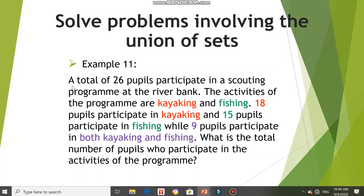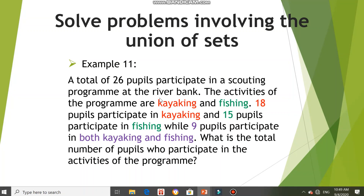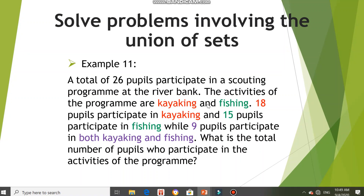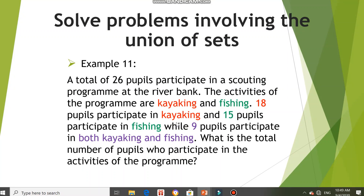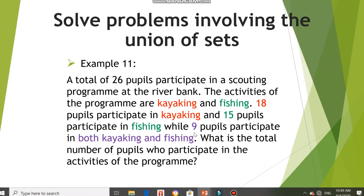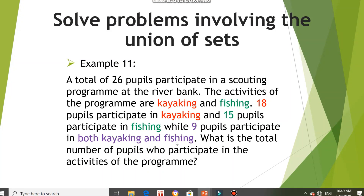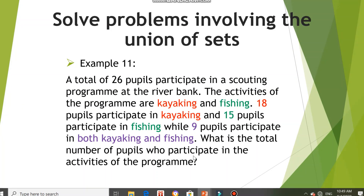Here, look at the example. A total of 26 pupils participate in a scouting program at the river bank. The activities of the program are kayaking and fishing. 18 pupils participate in kayaking and 15 pupils participate in fishing, while 9 pupils participate in both kayaking and fishing. The question asks: what is the total number of pupils who participate in the activities of the program?